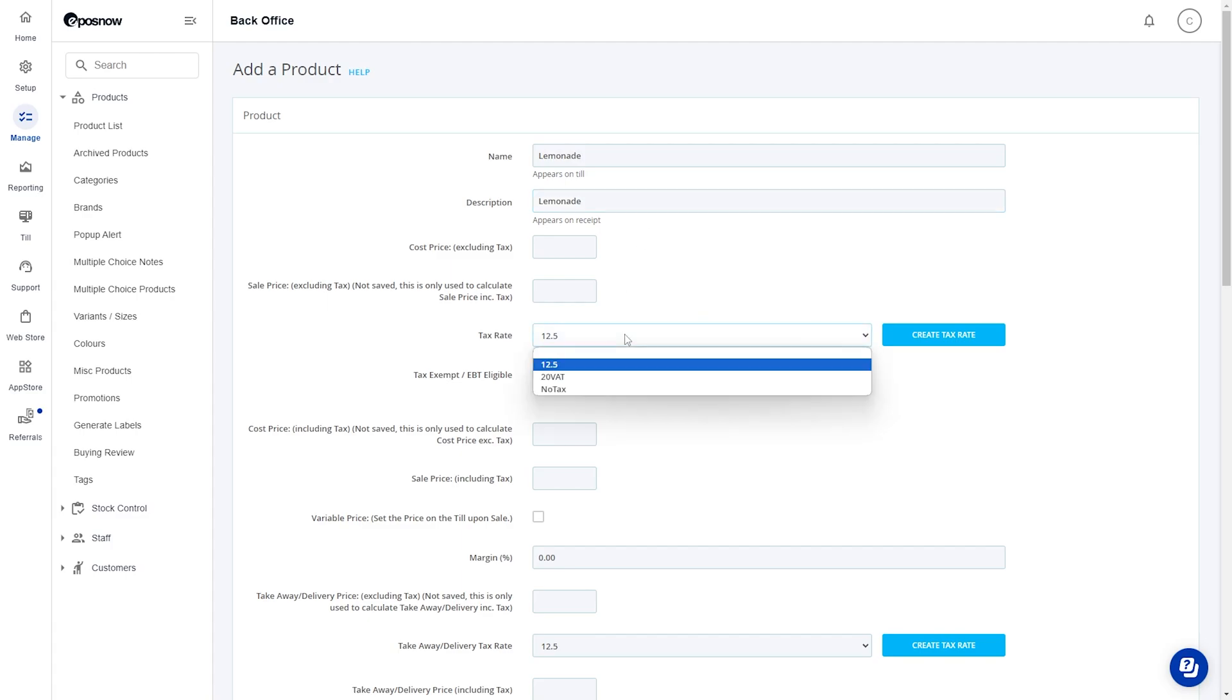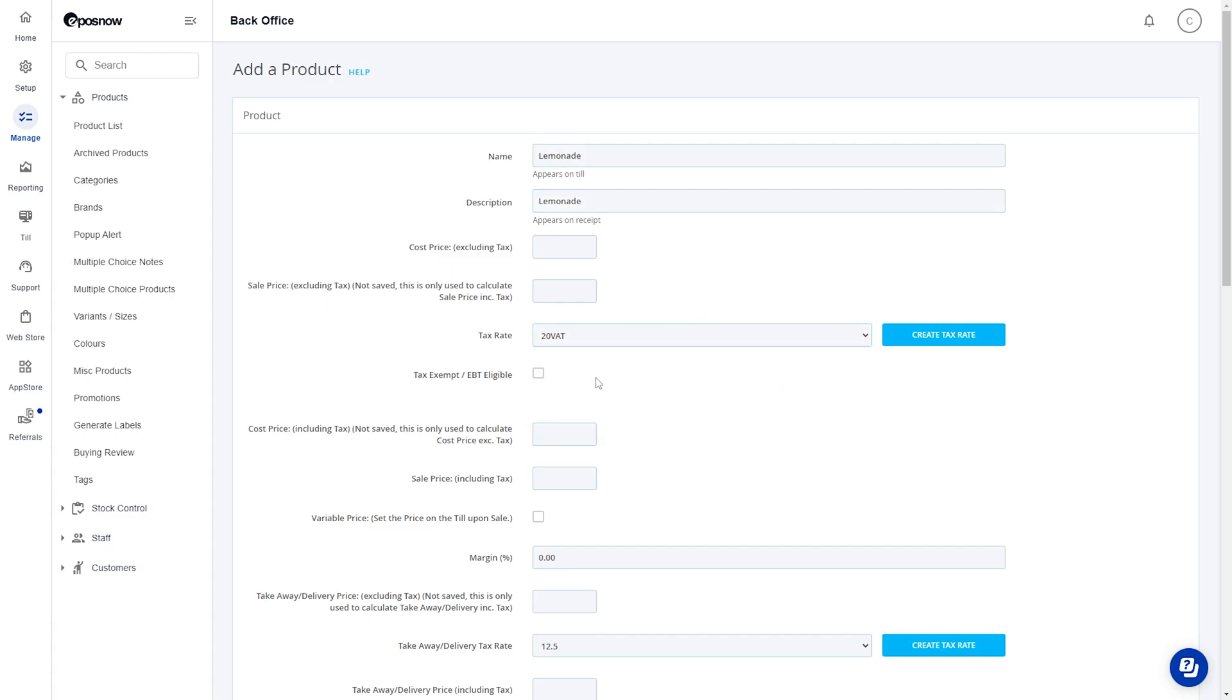Head down to tax rate and select the relevant tax rate. Enter in your sale price including tax; this is the final price that you'll be selling your product for.